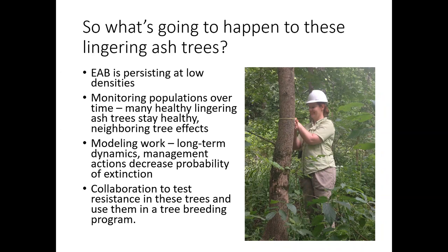Rachel has also done some really cool modeling work trying to understand what's going to happen long-term to the surviving ash population and what management actions we could take. If emerald ash borer has a resurgence and we have mortality levels similar to that initial outbreak, there's a high probability of extinction of some of those ash populations. However, through her modeling, there may be management actions that can decrease the probability of extinction of those remaining populations. And we're collaborating with Jennifer Cook and Therese Pullen to test the resistance of those ash trees and to use them in a tree breeding program.